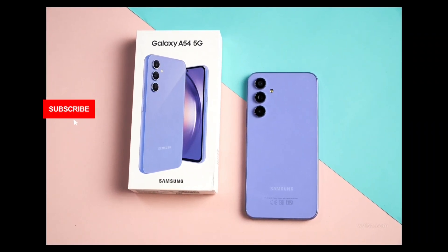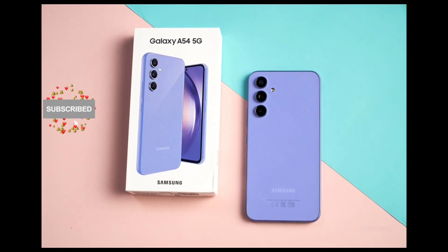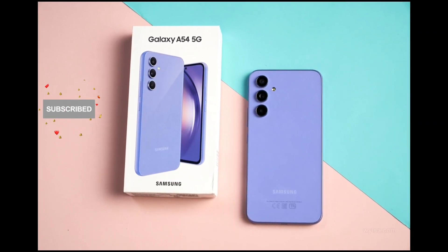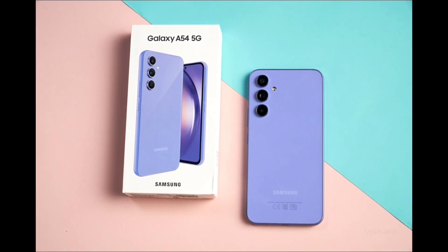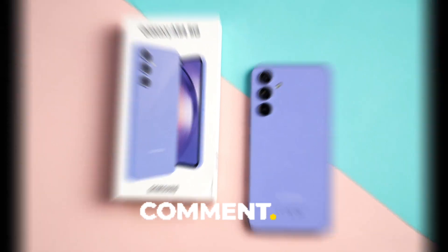How do I bypass FRP lock on Samsung Galaxy A50 5G?